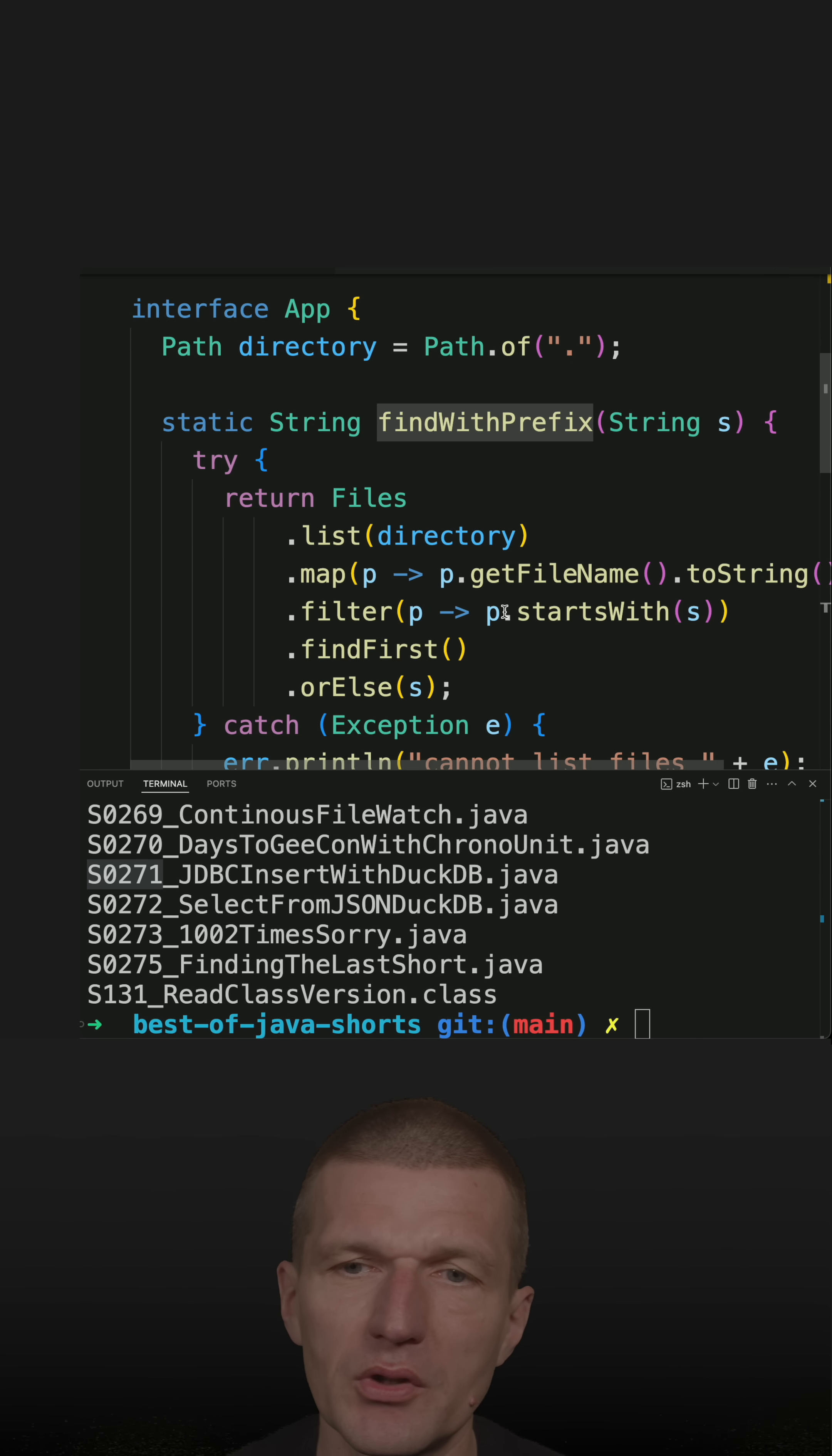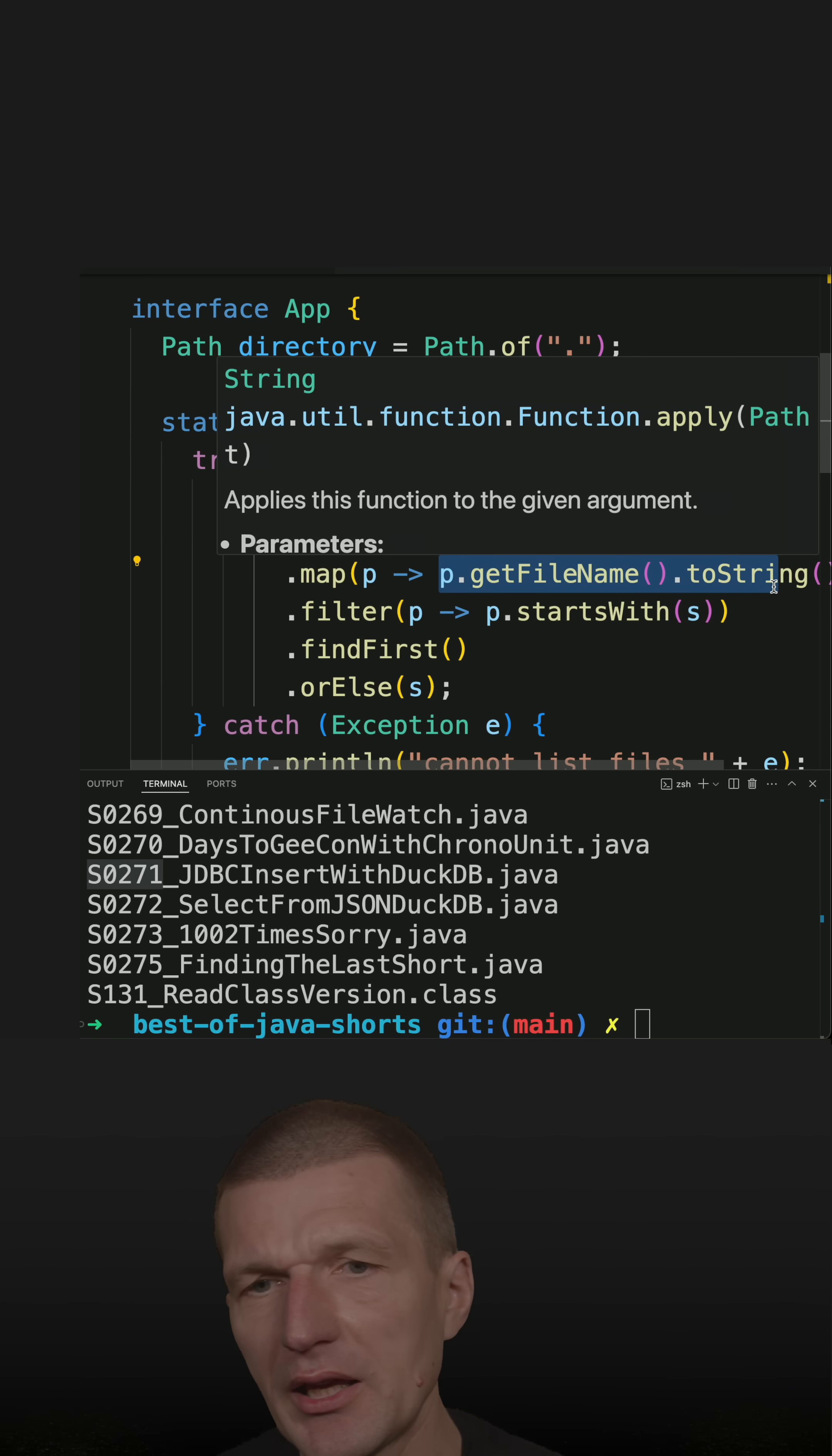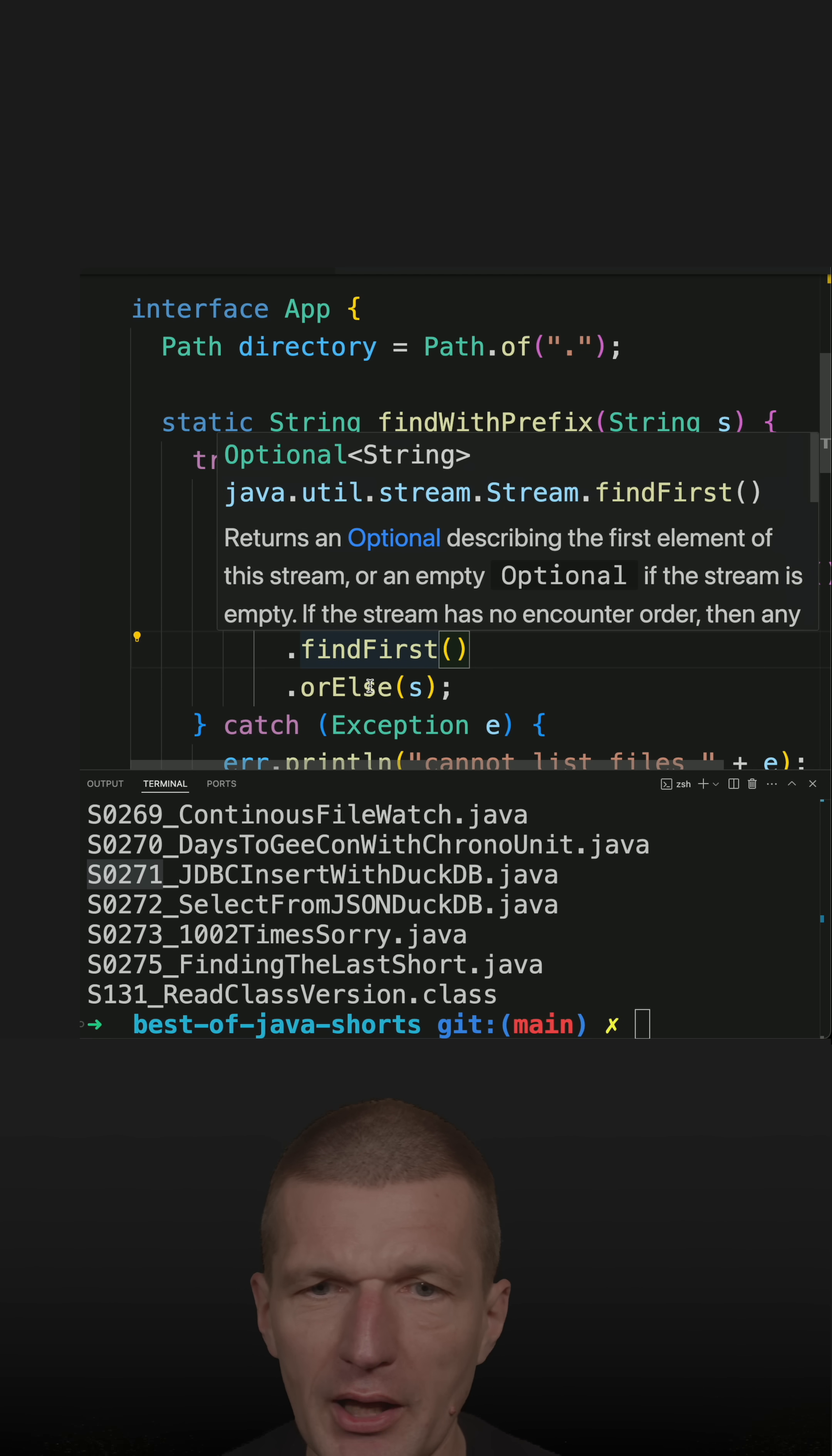The next step is I'm converting the absolute path to the file name as string. And then I can check whether the file starts with the prefix. If it does, I'm returning the file.